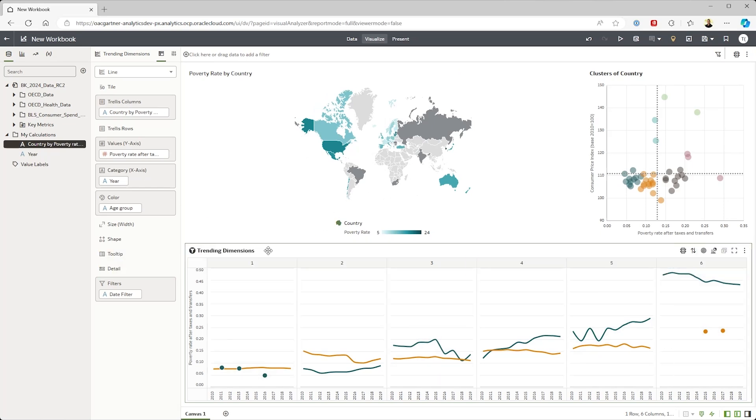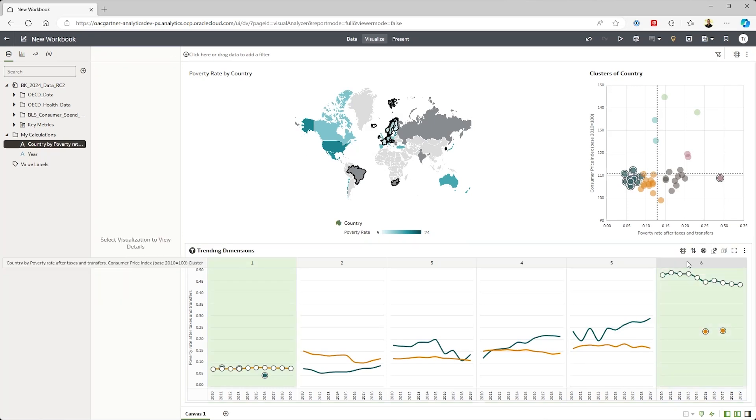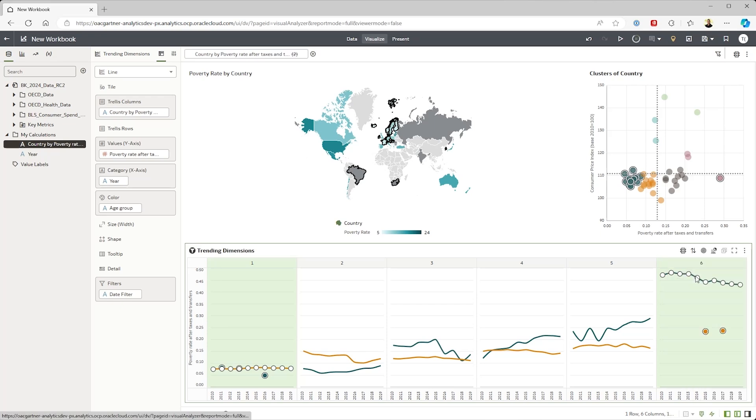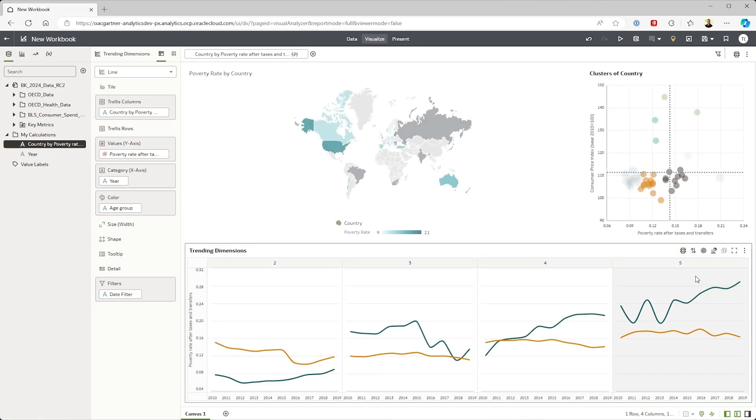So I'm going to drop the clusters onto my trend chart and see if each group is showing a similar pattern. The first thing we see is there's some data sparsity here. So we're going to ignore the top and bottom cluster.